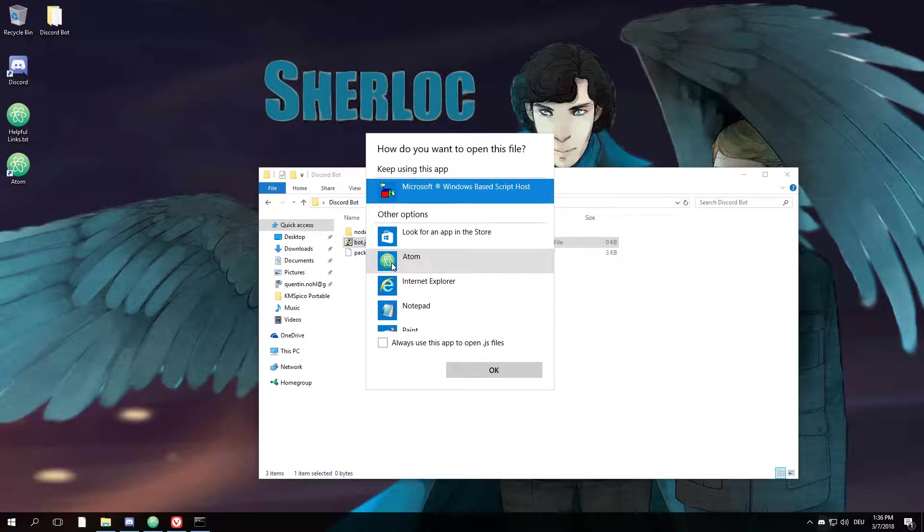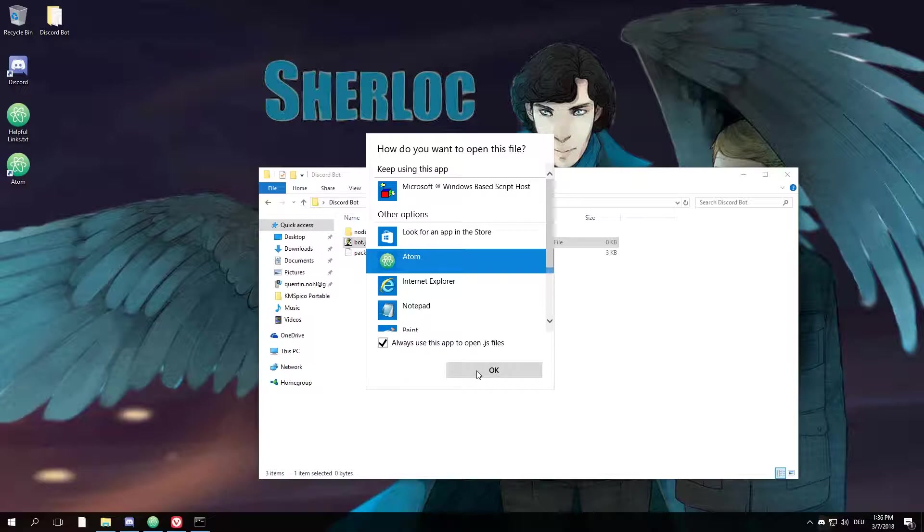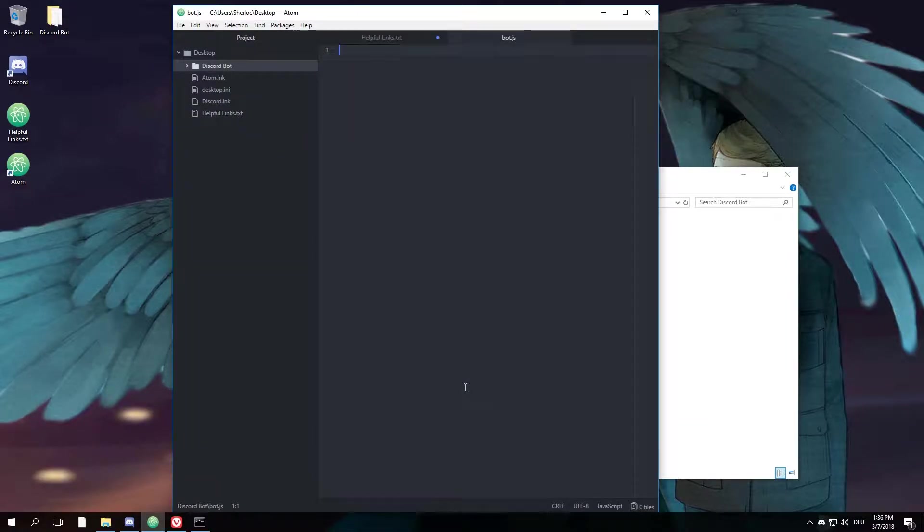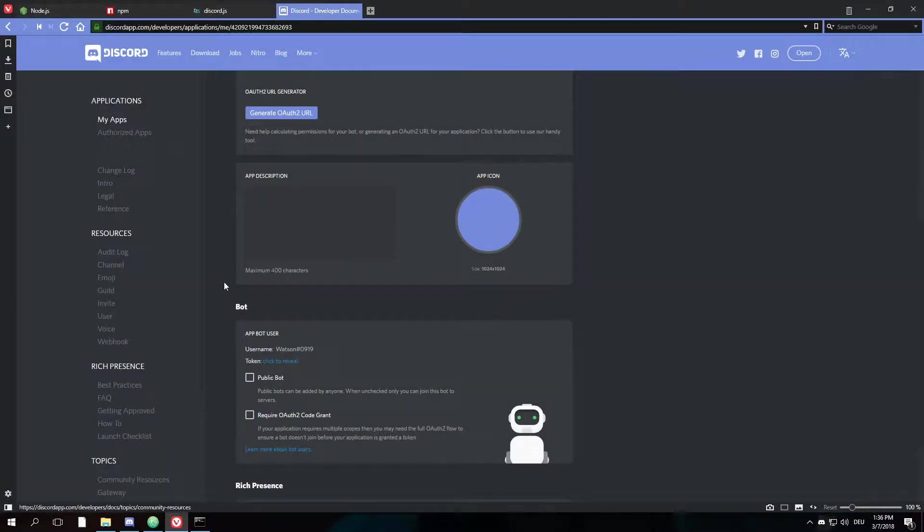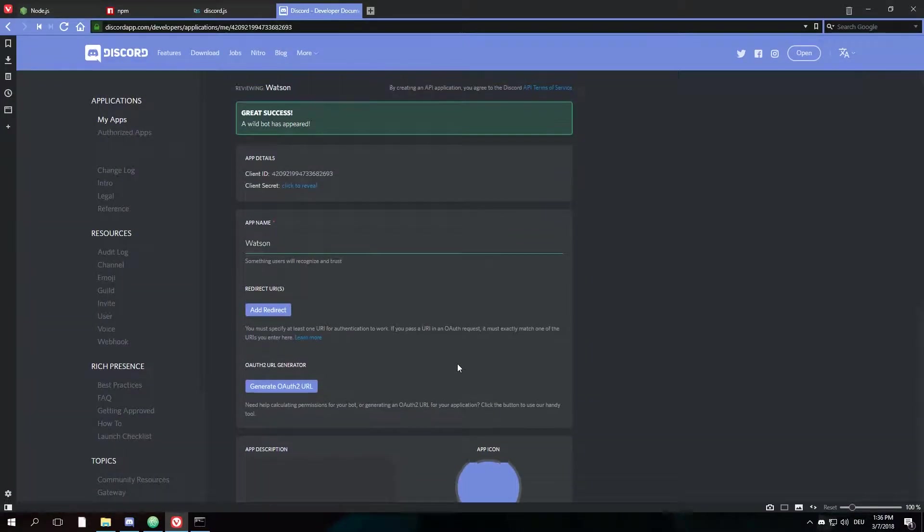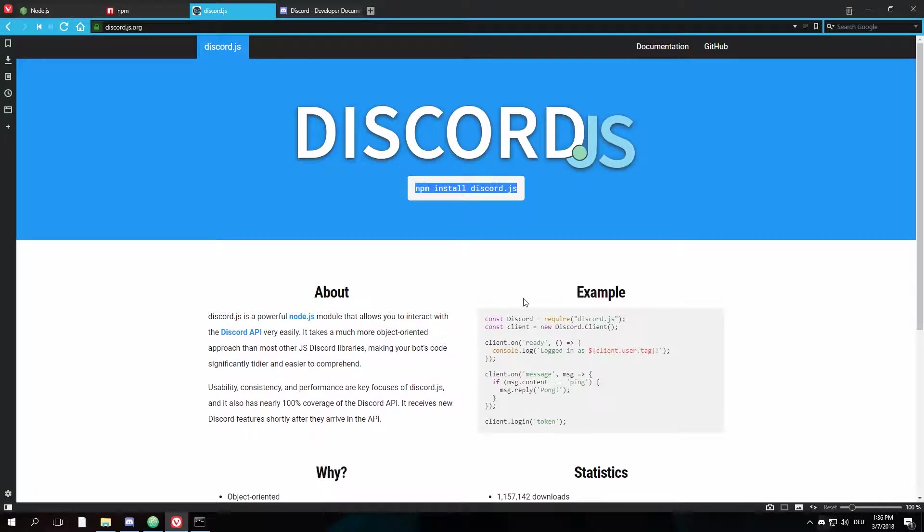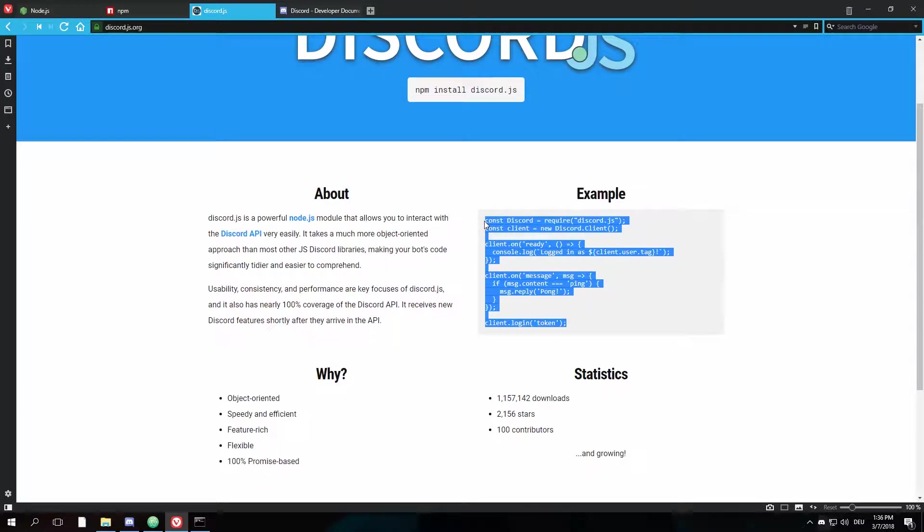Now we can see the .txt extension and we just call this bot.js. Yes, now we're having this little JavaScript thing. I'm going to go ahead and open it up with Atom, which is a pretty good text editor for programming in JavaScript.